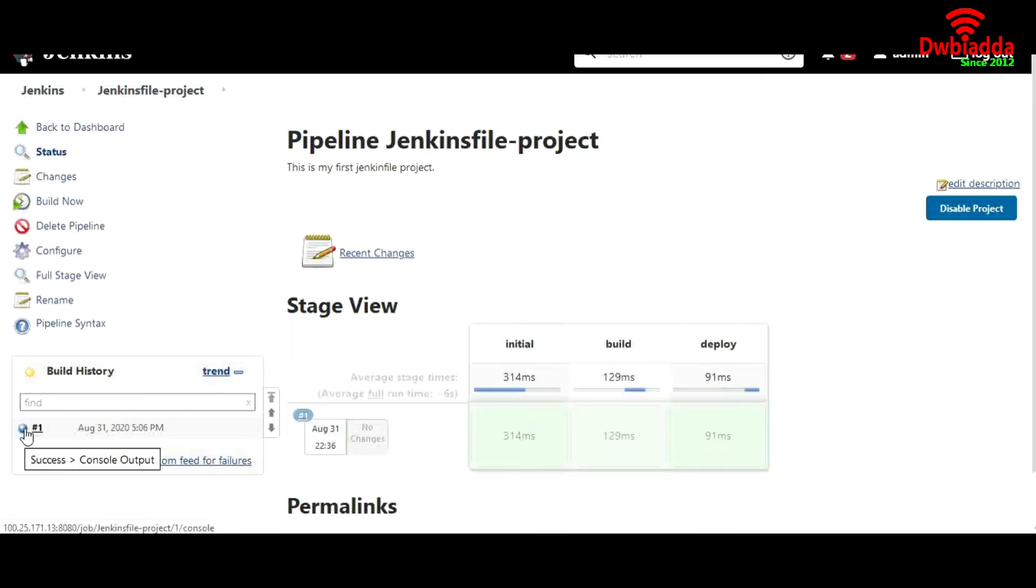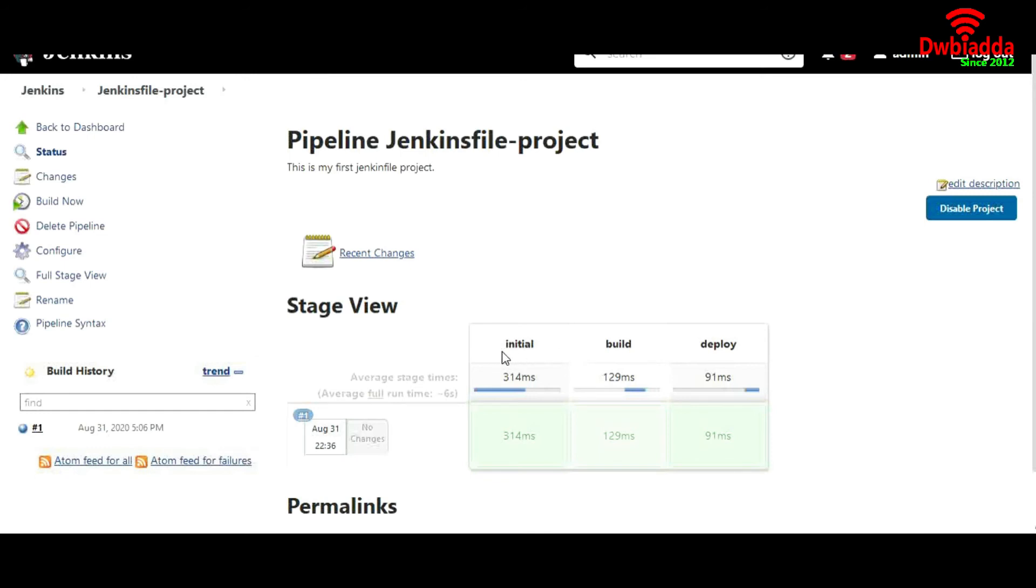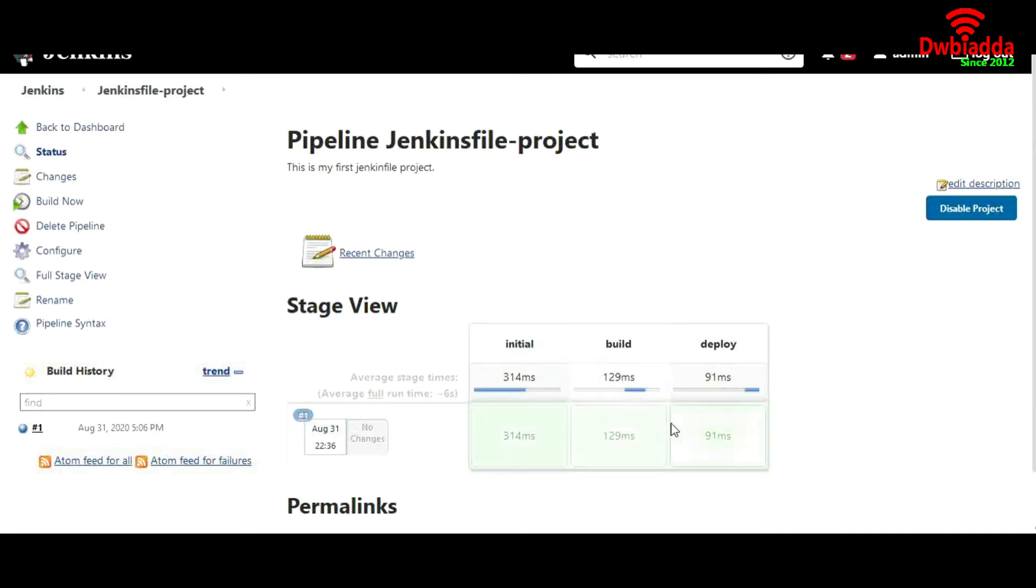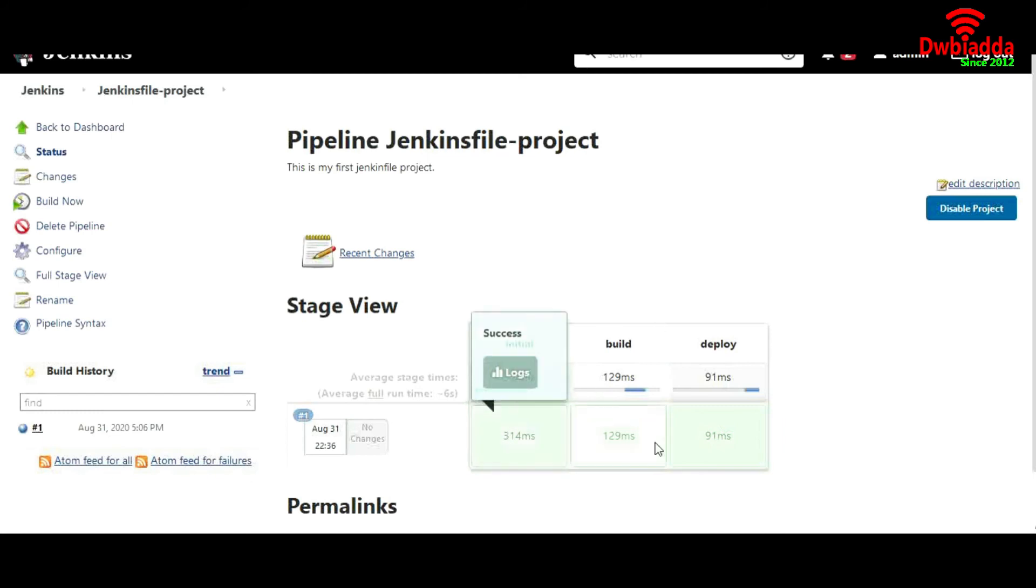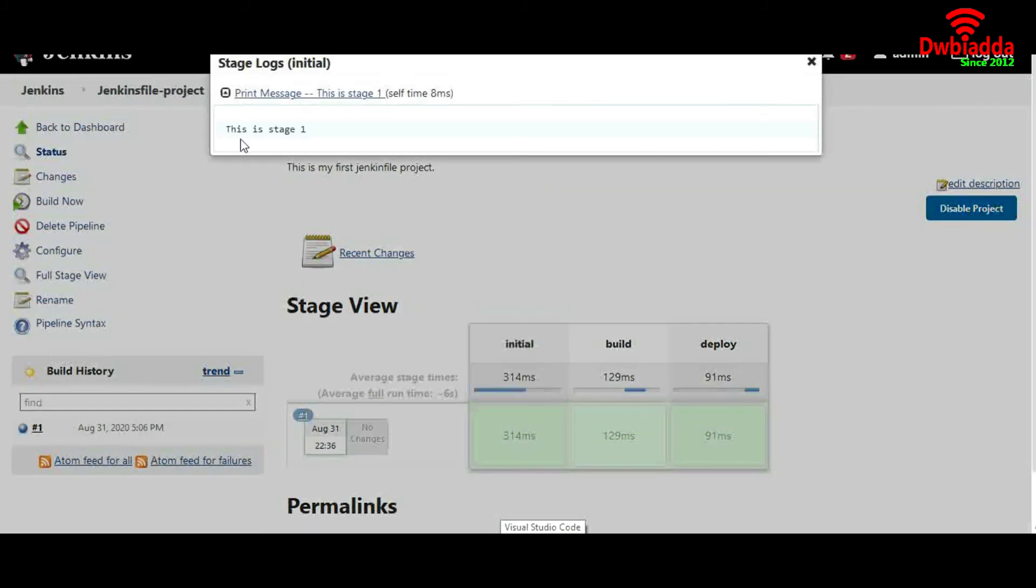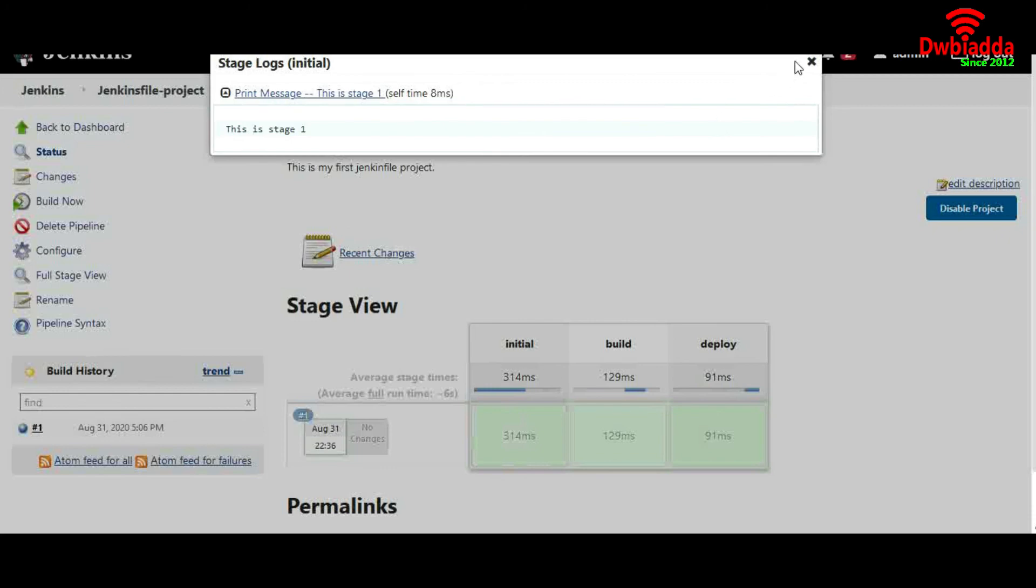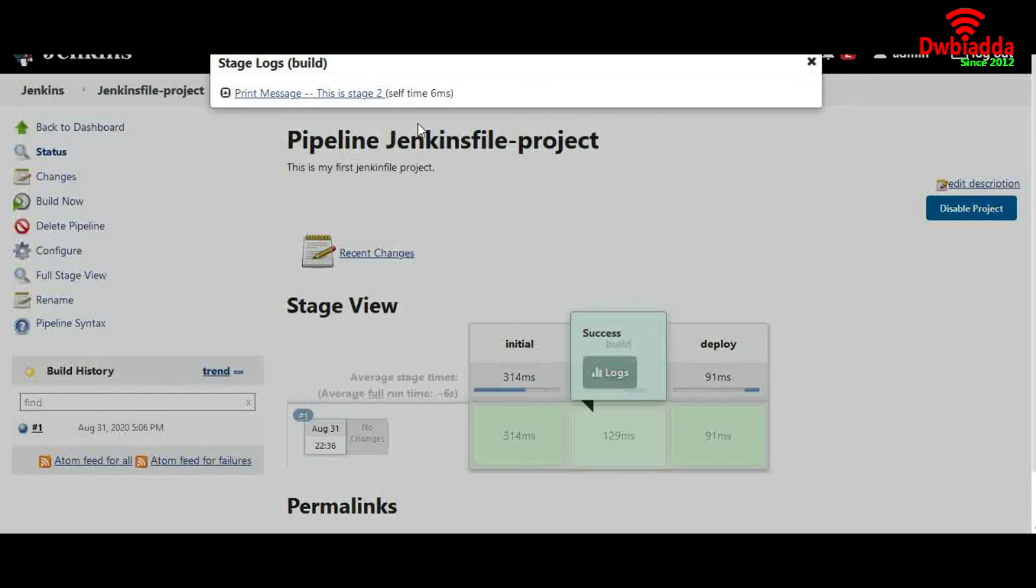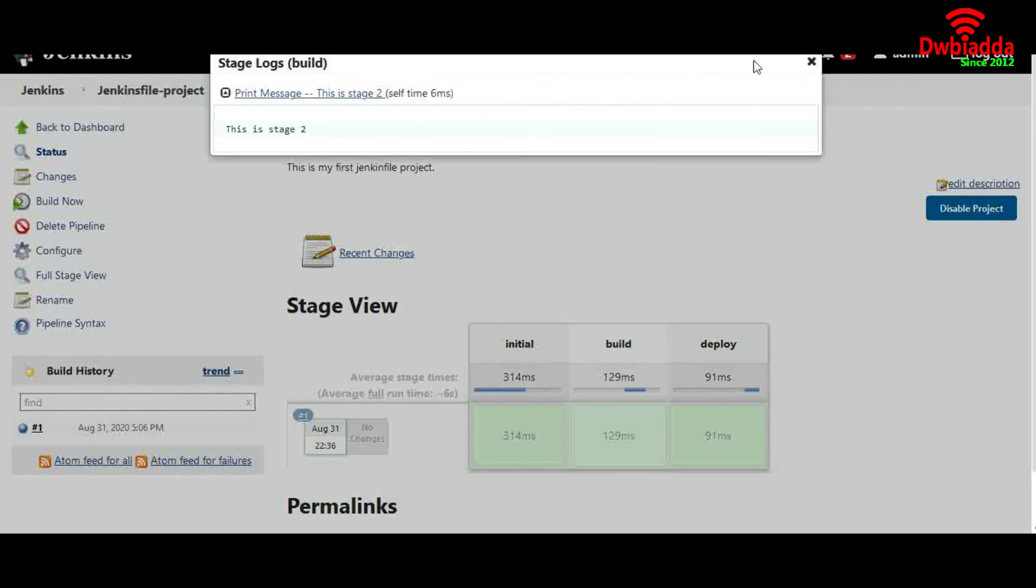Since it's turned to blue, you can see a stage view has also been created, and it's pretty nice. As compared to our previous build job, we have three stages defined here: initial stage, build stage, and deploy stage, and how much time it took to build. You can see the logs in here also - just hover your cursor over this and go to logs. This is our stage 1 which I have echoed for our initial stage, and it has been printed in here. It's working.